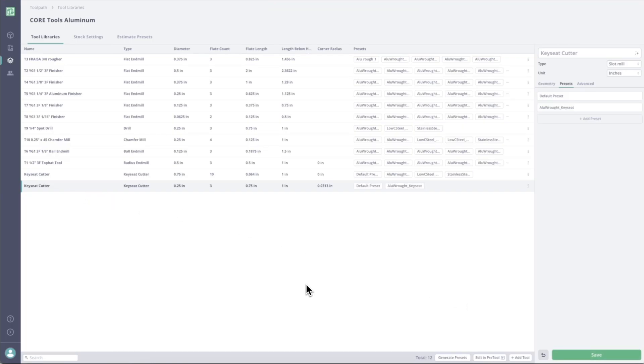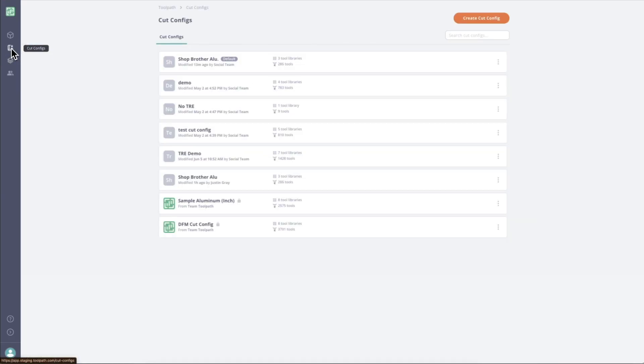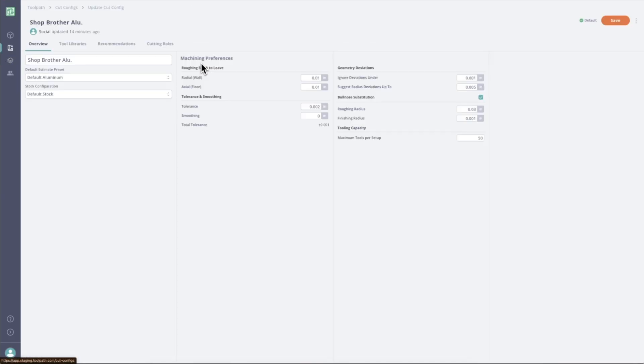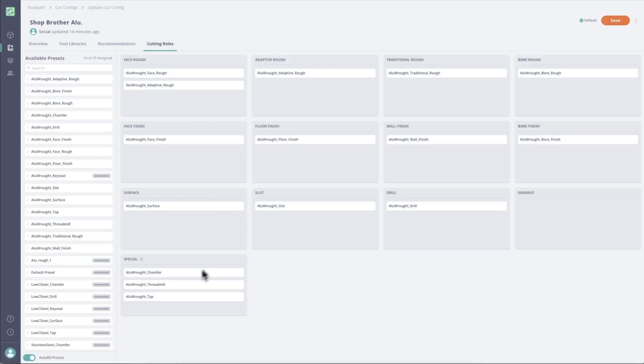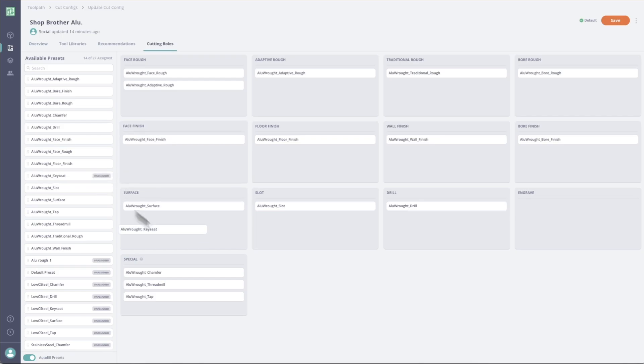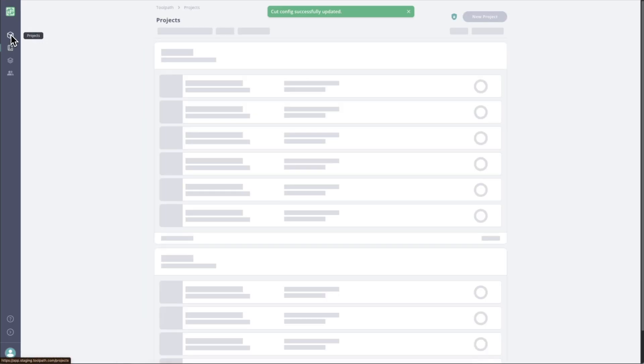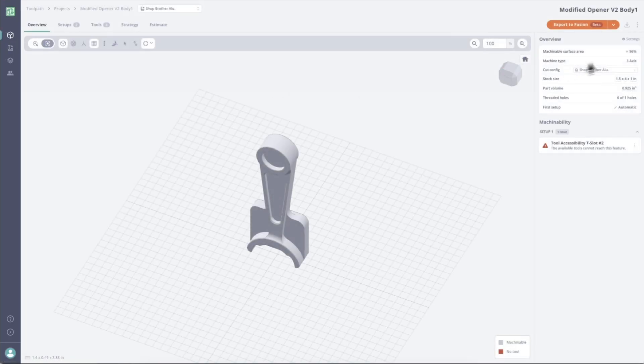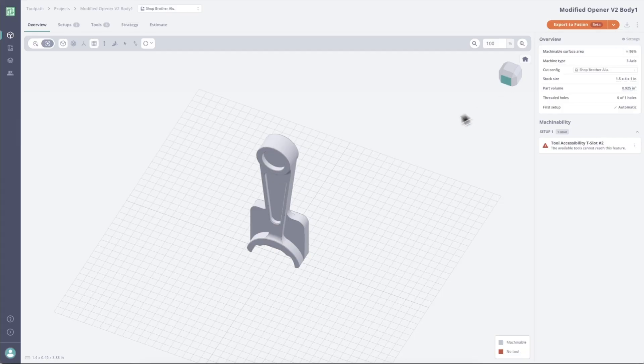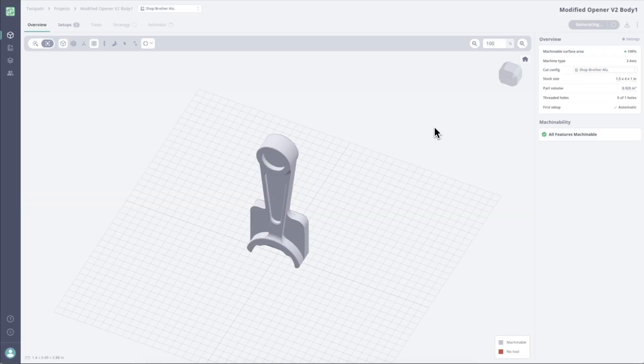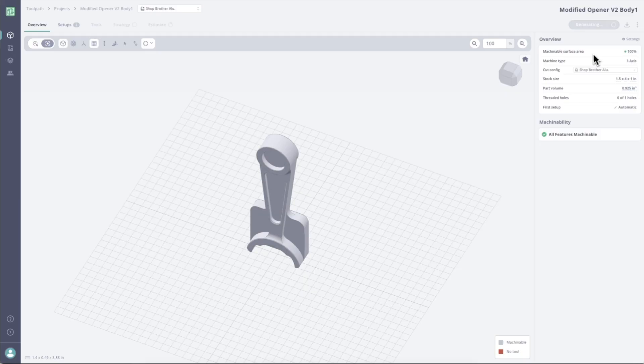So now that I have this tool built, what I need to do is I need to update my cut config to be able to use a key seat cutter. So I'm going to jump into my cut config. And if I go to cutting roles in special, I need a key seat preset. So if I go over here to the left side, I can see my alurot underscore key seat is unassigned. So I can just simply drag that into there and save. And now when we run this part, instead of getting a 96% machinability score, I'll go ahead and regenerate. And now we get 100% machinable surface area.